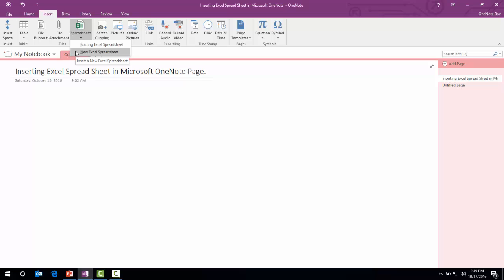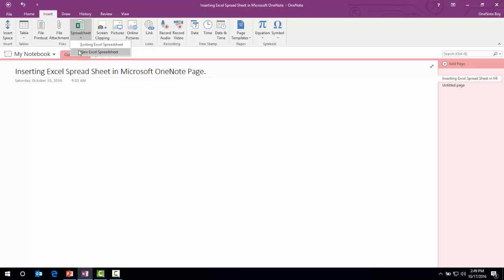We have one more way to attach Microsoft Excel into the document, Excel sheet into Microsoft OneNote, with this option. For now, I'm going to show you how to insert a new Excel spreadsheet.